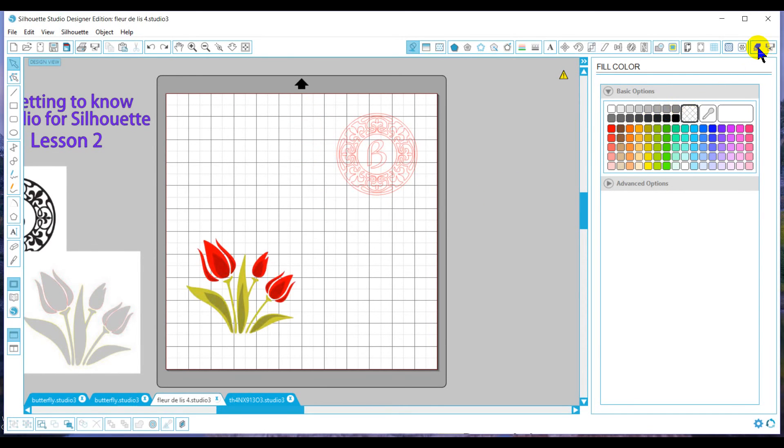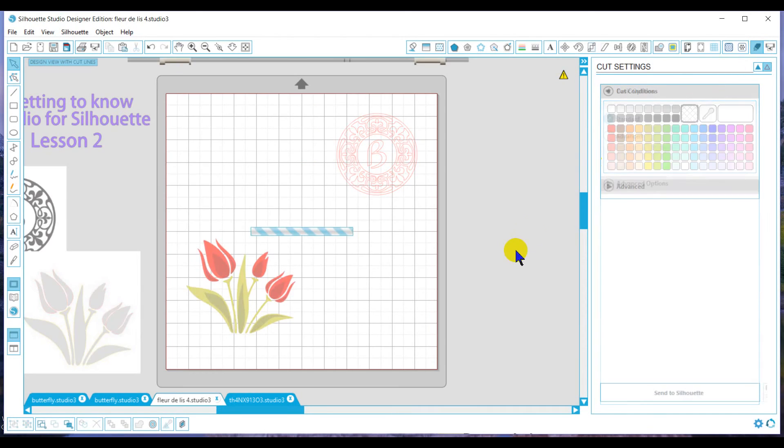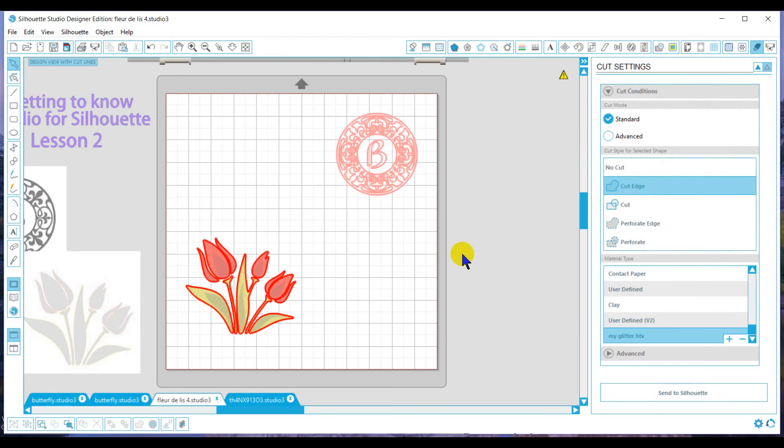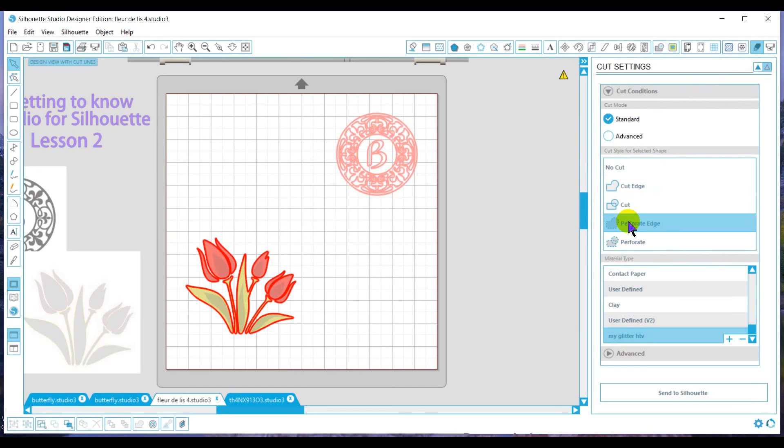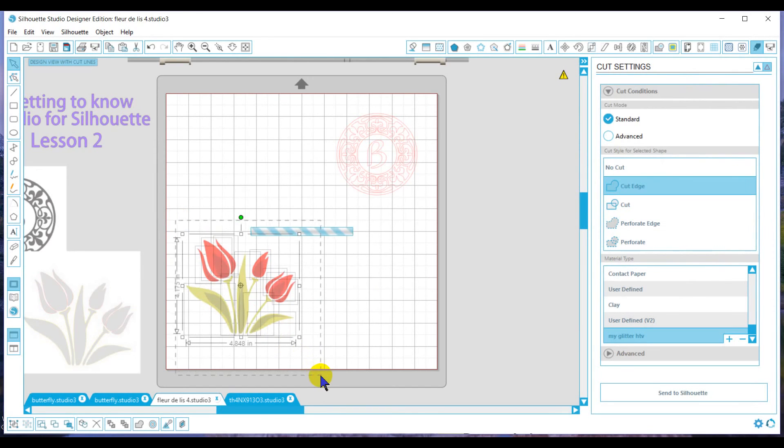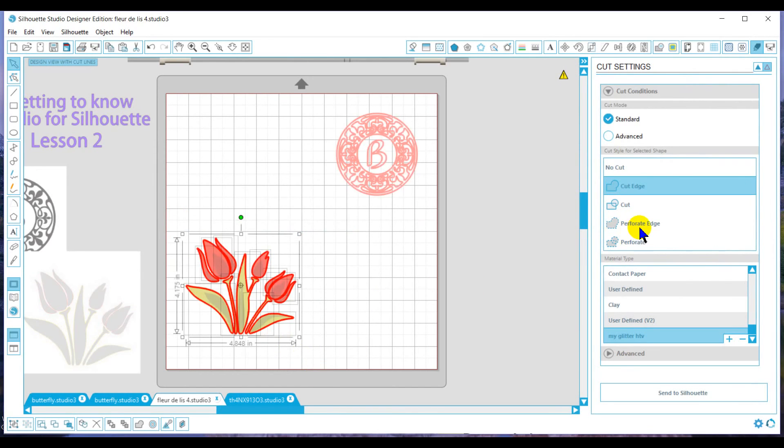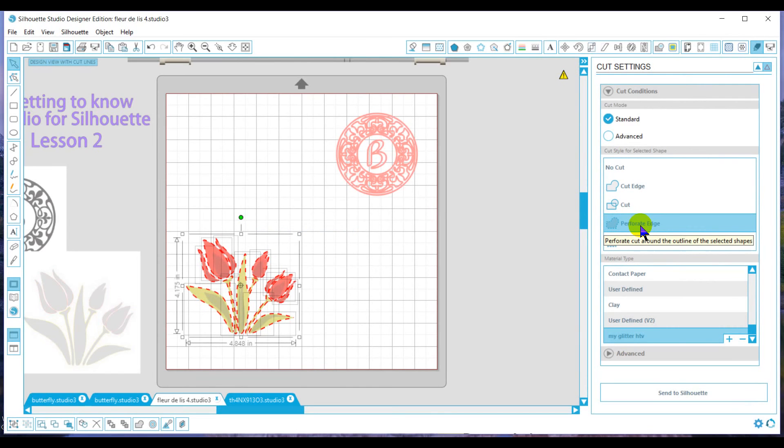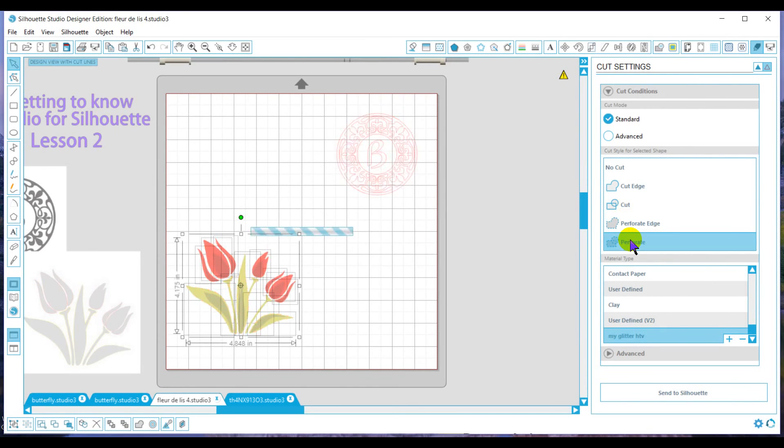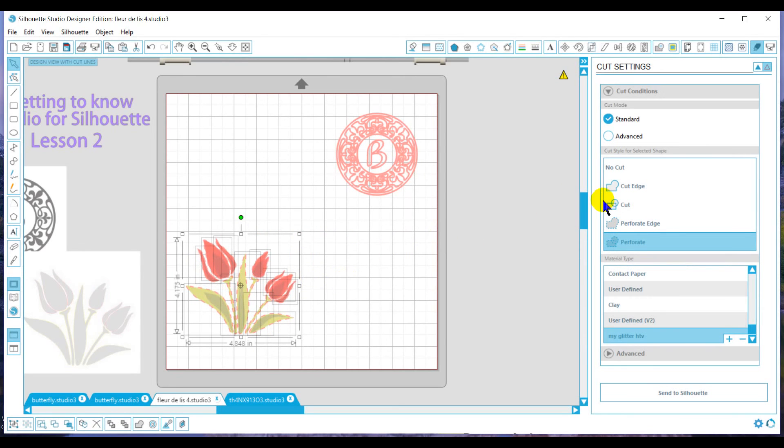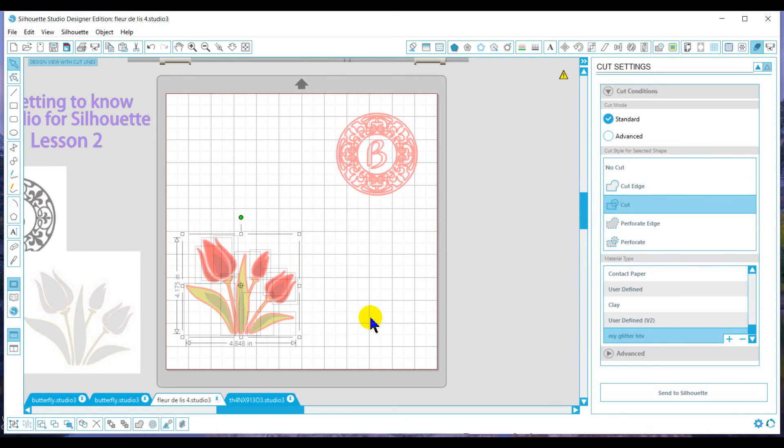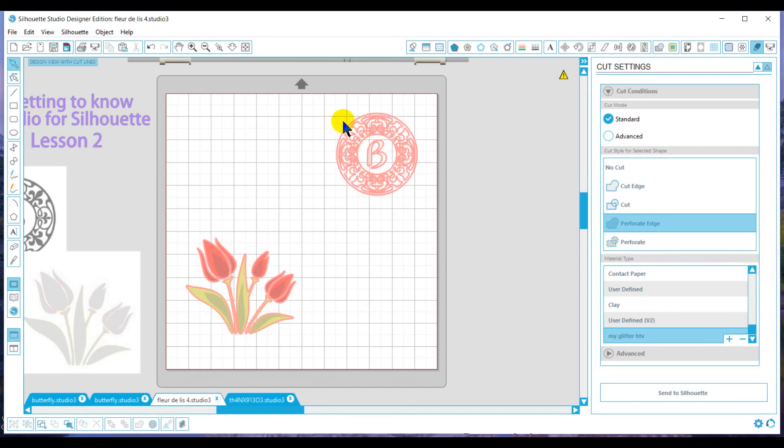So in telling Silhouette what to cut at this point in time, or how to cut it, I can say I want just this to be a perforated edge, so I would select my graphic, and do a perforated edge. Typically, I would use this if I was doing a fold line. I wouldn't perforate this design. Or I could say cut the entire thing.